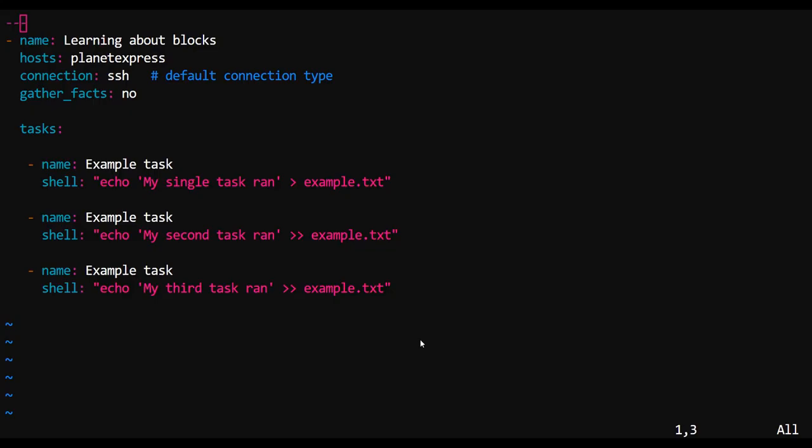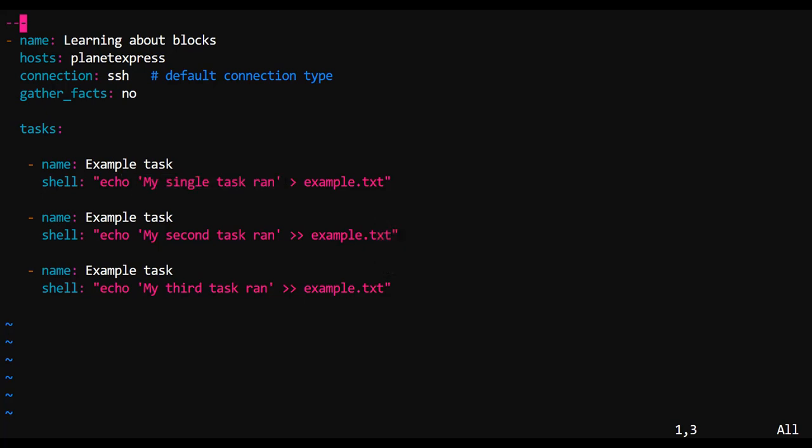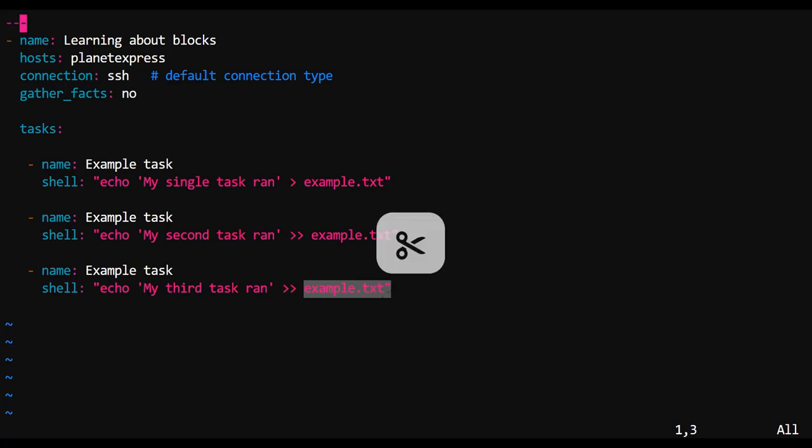Take a second and take in what this playbook is having us do. It's nothing fancy. We're just running a series of shell commands where we echo out some string and then we write that string into a file, example.txt. So by the time that this is done, example.txt should have three lines of text inside of it.